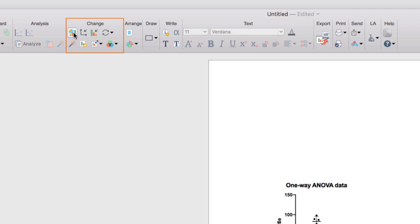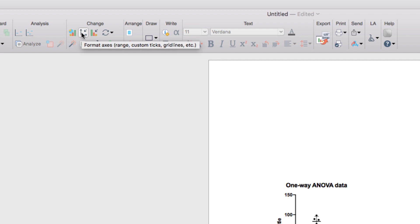Many other options for graph customization can also be found in the Change section of the toolbar, including the Format Axes dialog, which allows you to customize the axes as well as the frame and origin, grid lines on the graph, or customize tick marks as well as titles and fonts of your graph.